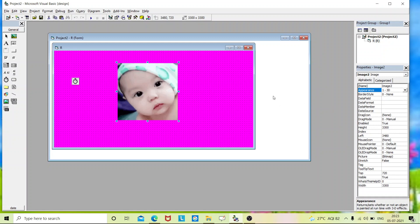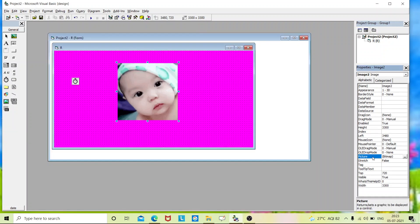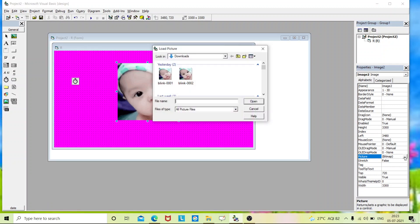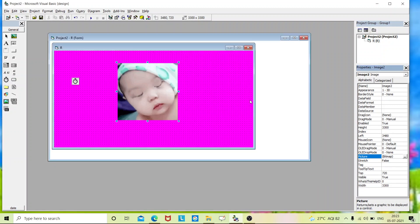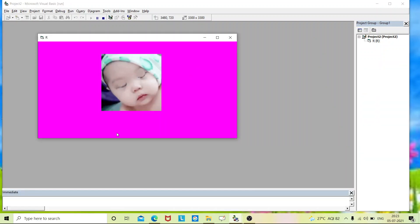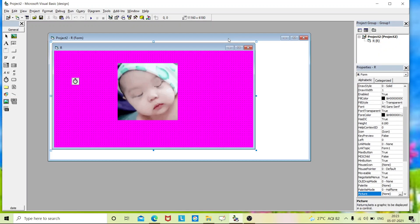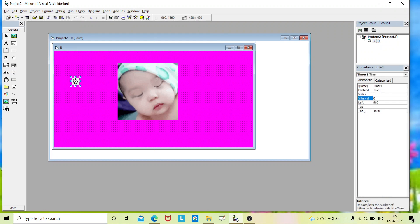So go to the image two property and change the picture and insert that closed eyes picture. So we have placed it. Now you can see here the eyes are not blinking. If we enter code only, it will start blinking. So before that, go to the timer property. There will be an interval option. By default it will be zero. Just turn it to 120.